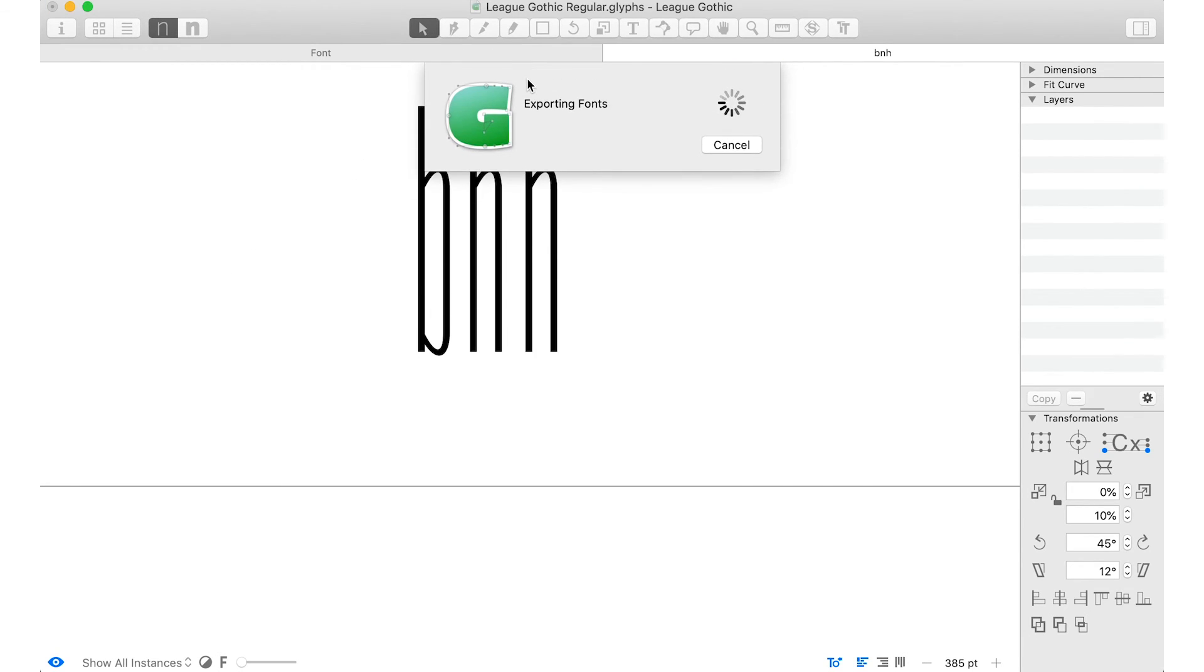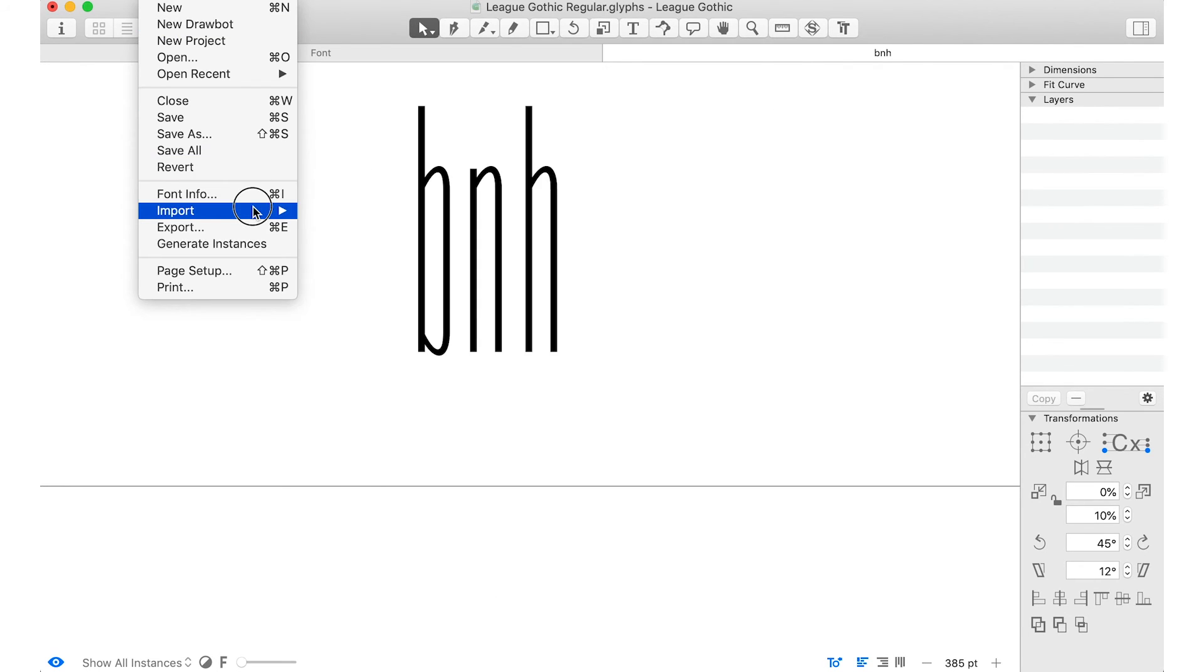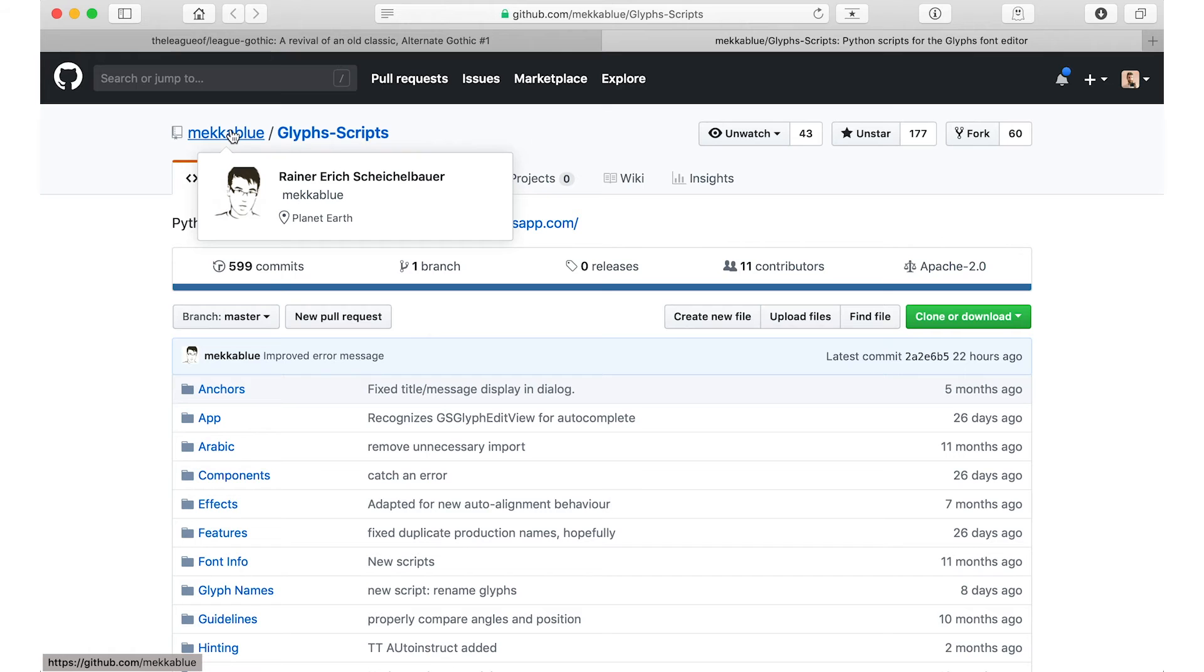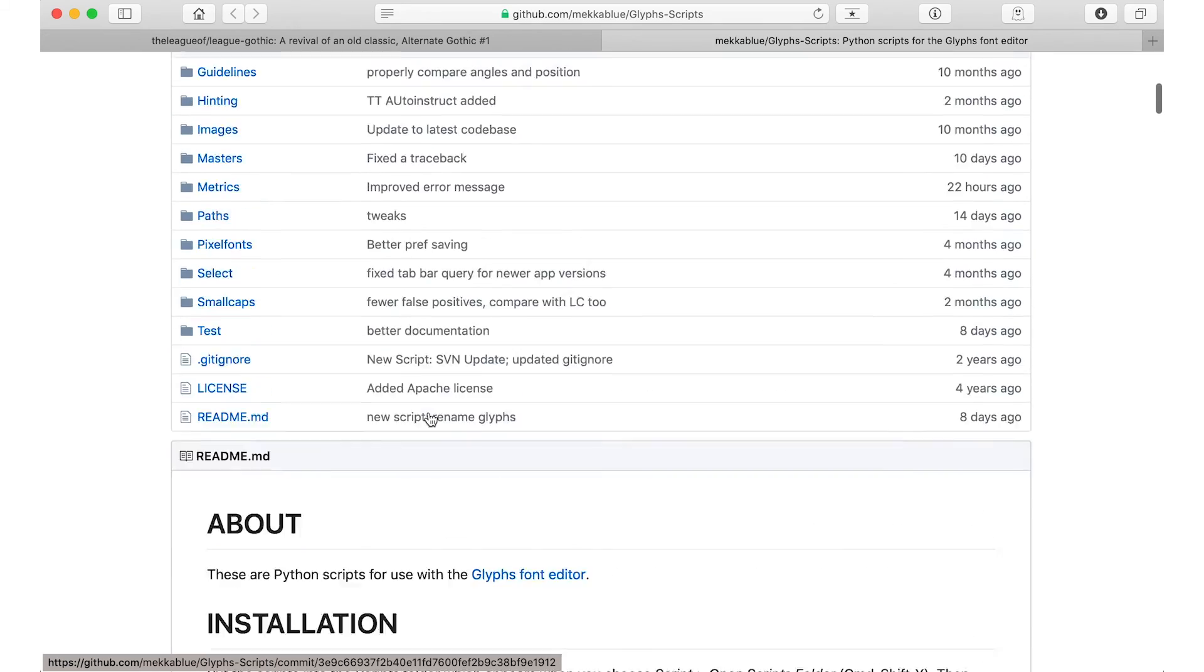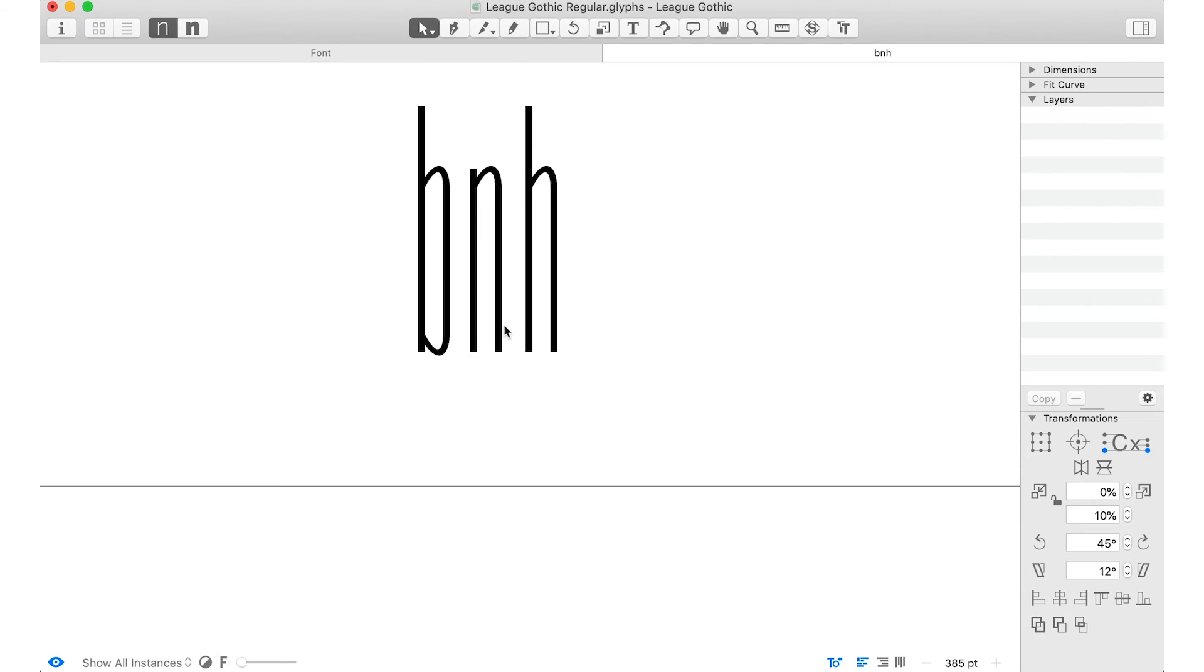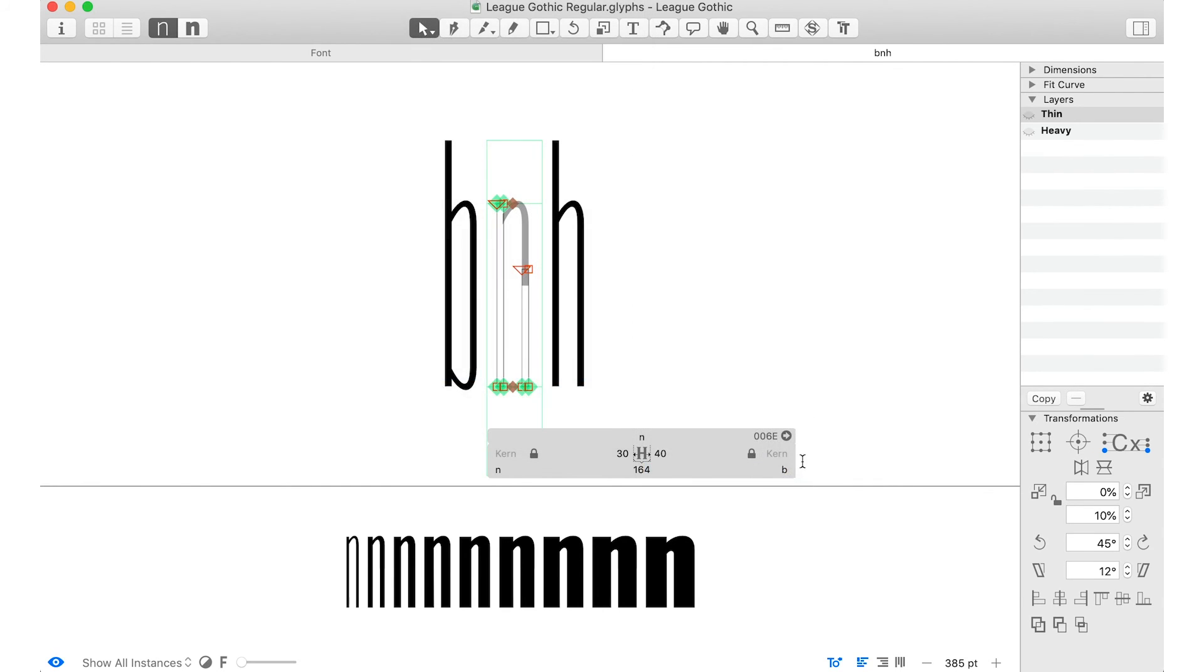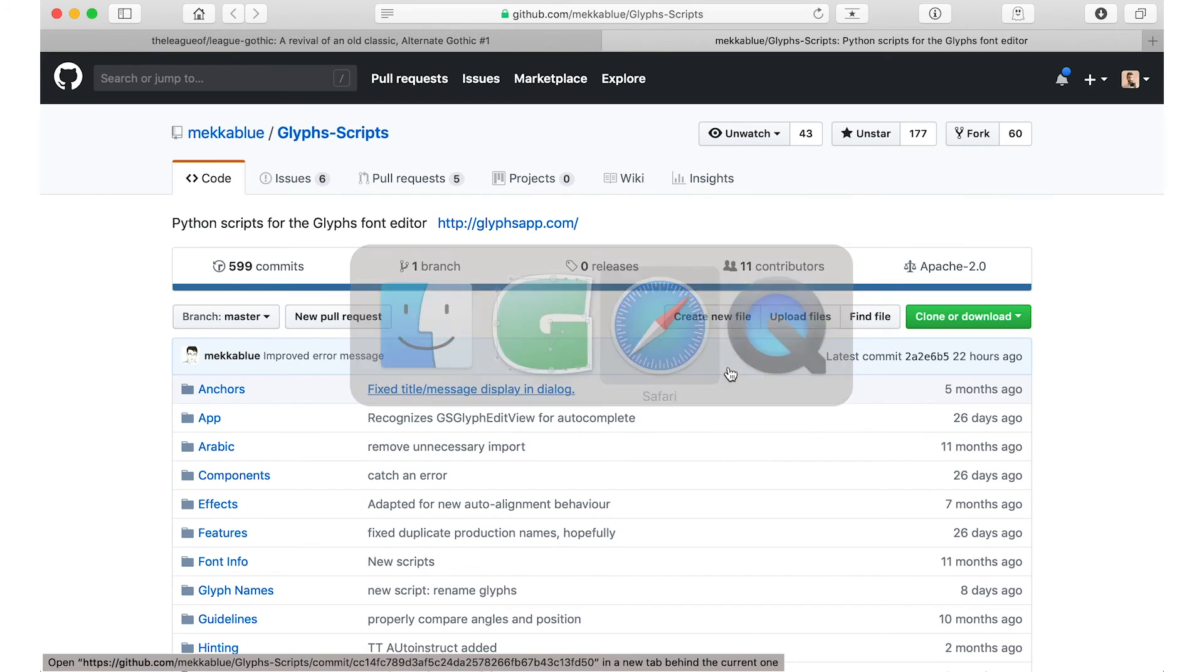So you could then open that variable font in Photoshop or Illustrator. I think those are the only two apps that are really supporting variable fonts that I know of. Or you could generate a web font preview, which is cool. To do that though, you'll need to go to Mecha Blue. He's a Glyphs developer. Check out his scripts. Just get them all. Install all of these because they're super helpful. And it's free, so why not? And it will just make your life easier. And you can go to test, variable web font test HTML. And that will export to your folder, the same folder that you ideally exported the variation file to. And then you can pop that open.